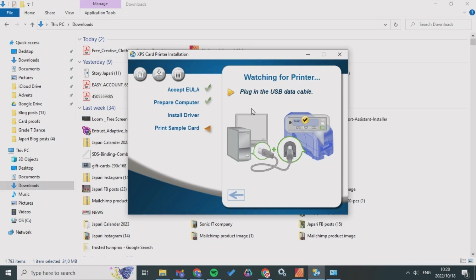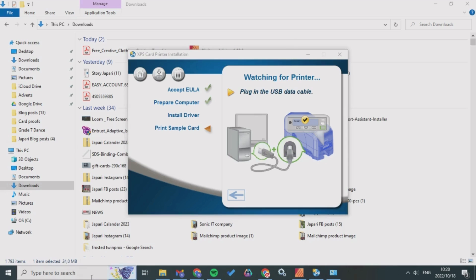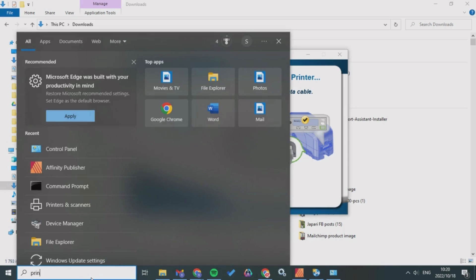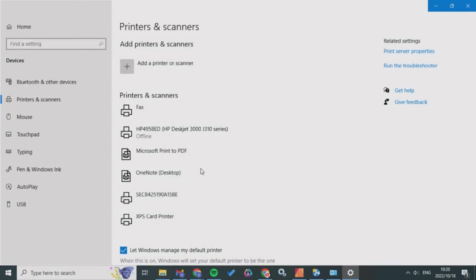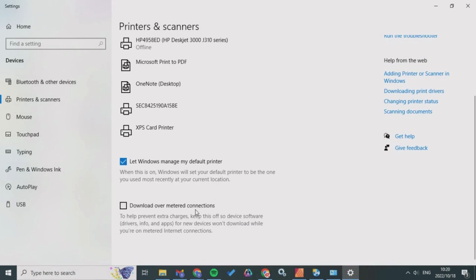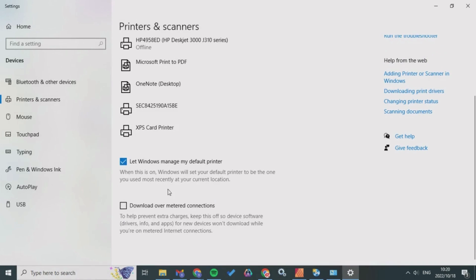What I mean by this is that when you go into Printers and Scanners, there was an issue where the XPS card printer had an emergency sign next to it, like a triangle saying that it was not installed properly and there was an issue.